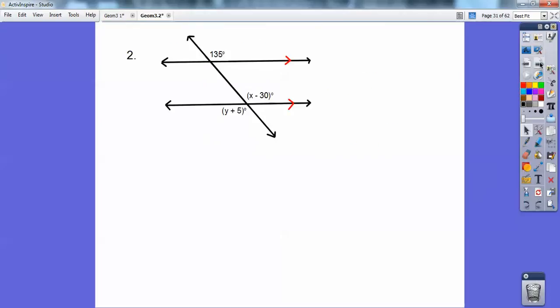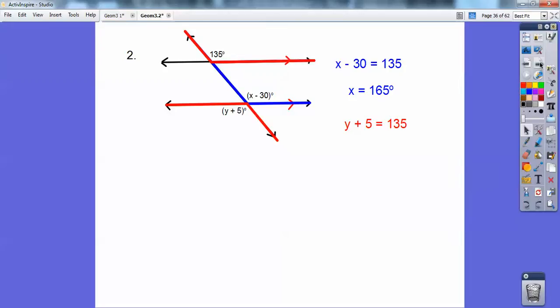We have parallel lines cut by a transversal. Can you see those corresponding angles right there? They're equal to each other, so you get x equals 165. And since those guys are equal, see those red angles — those are alternate exterior angles, and alternate exterior angles are equal. So y is 130.